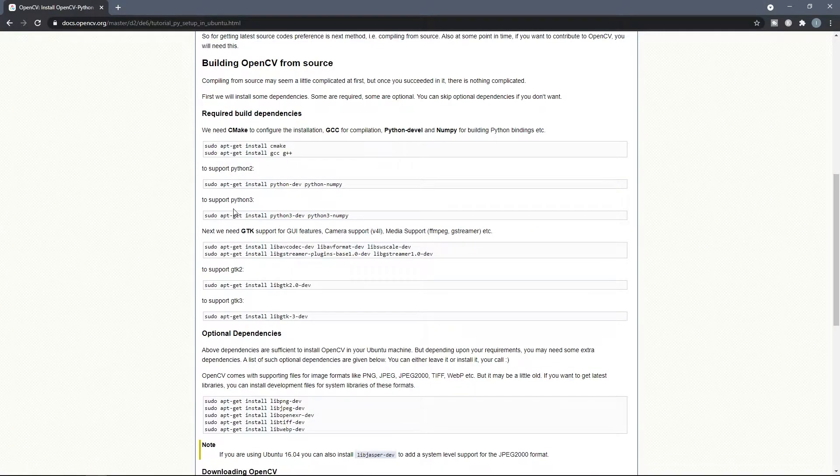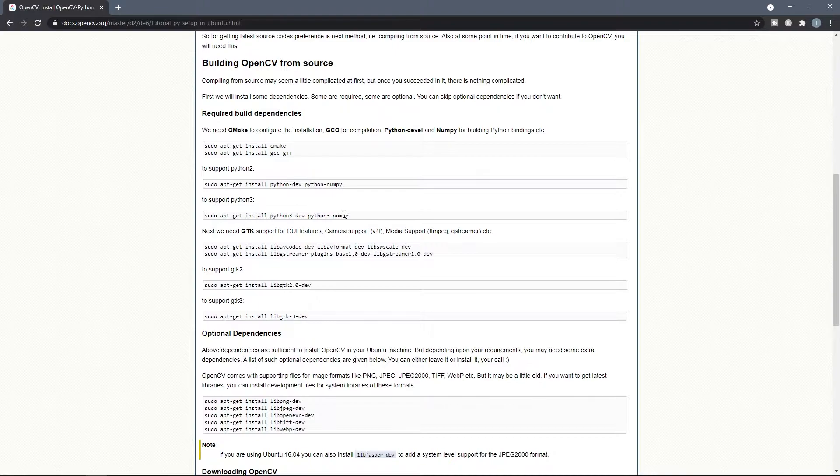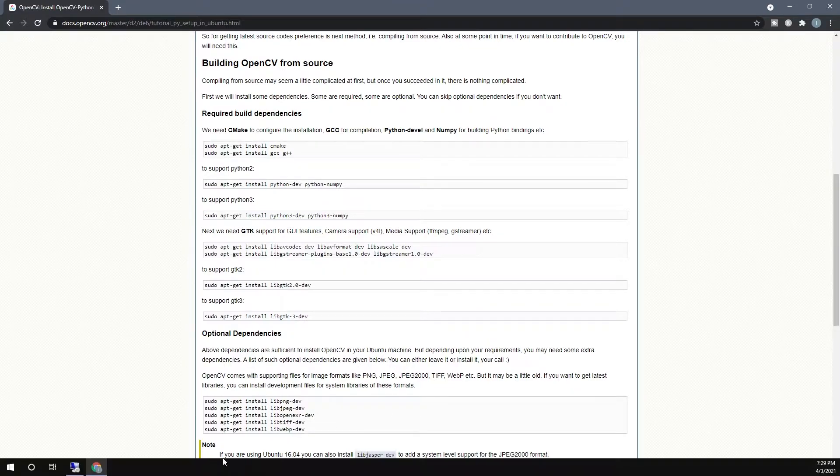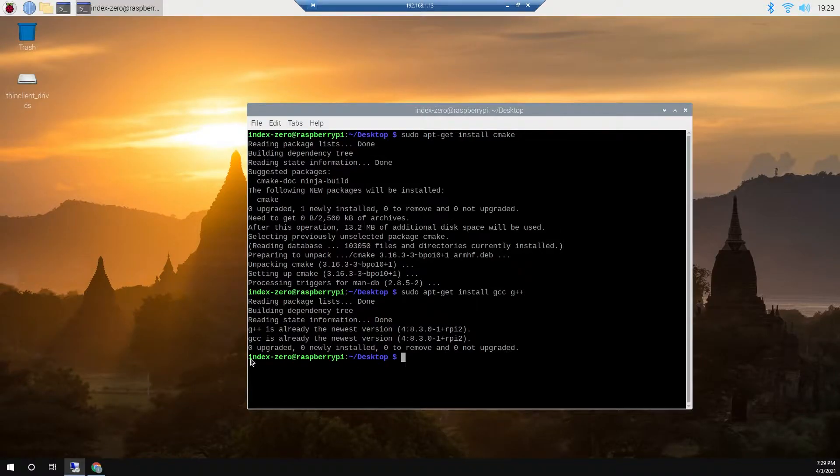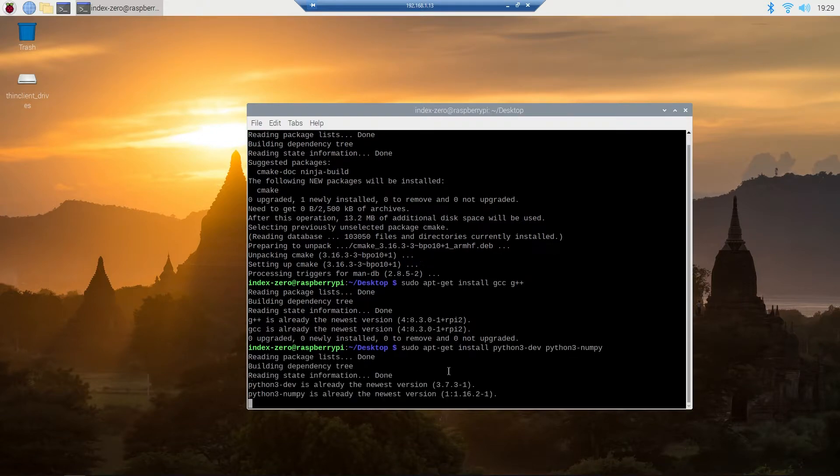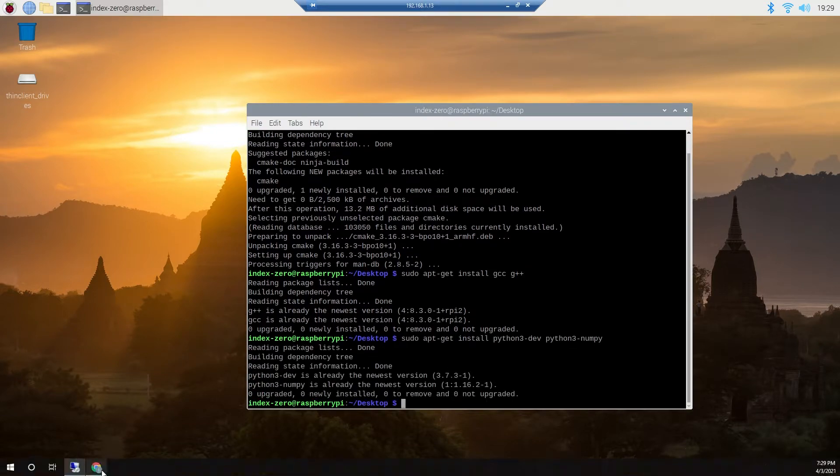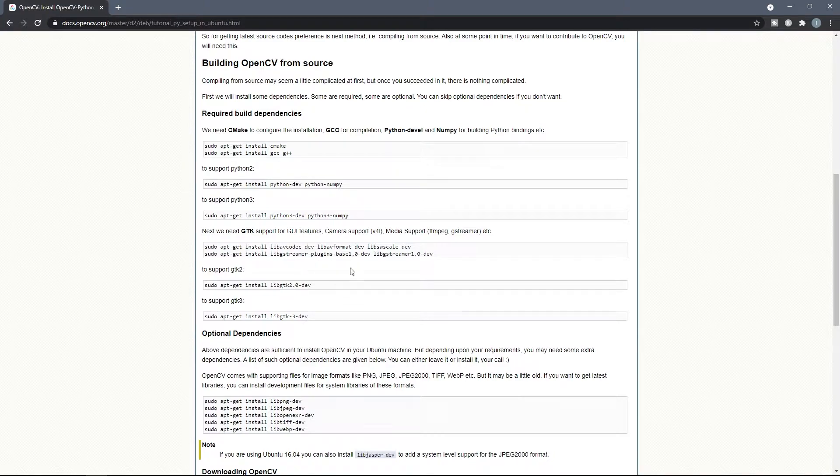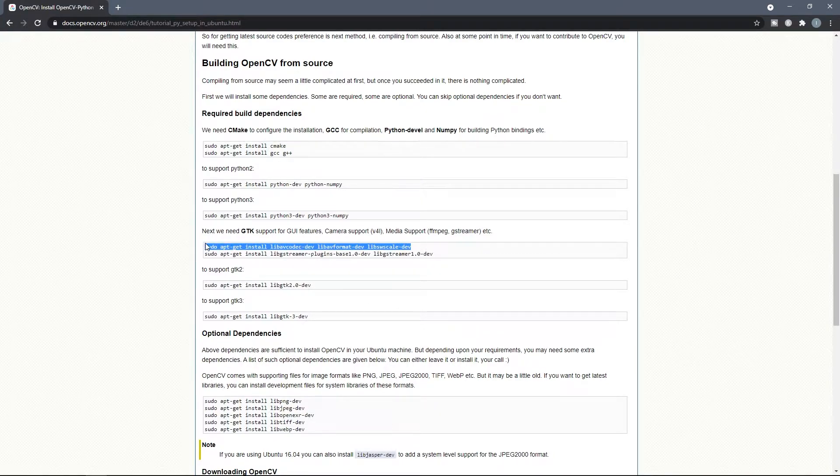And here, depending on if you want to install OpenCV for Python 2 or 3, you can choose one of these lines. Because I want to install it for Python 3, I'm gonna copy this line. And the rest of this installation is the same for both Python 2 and 3.